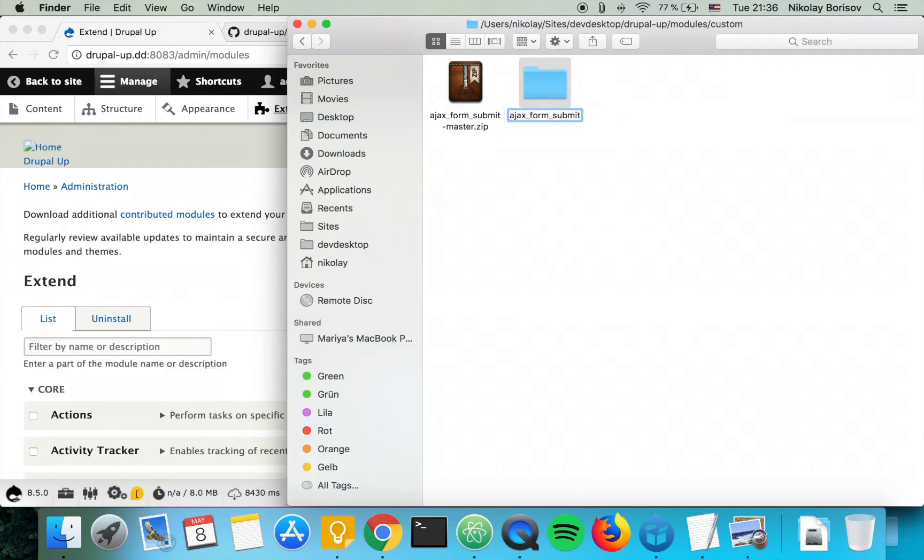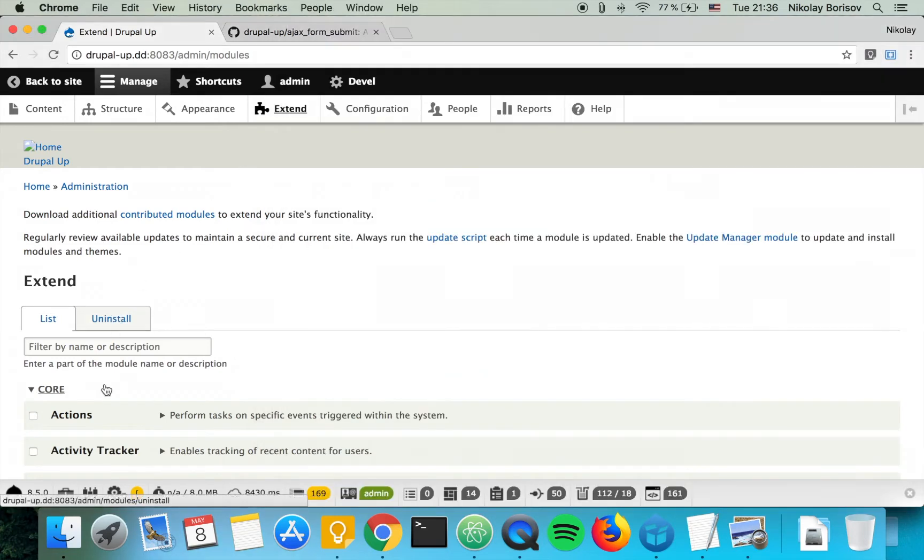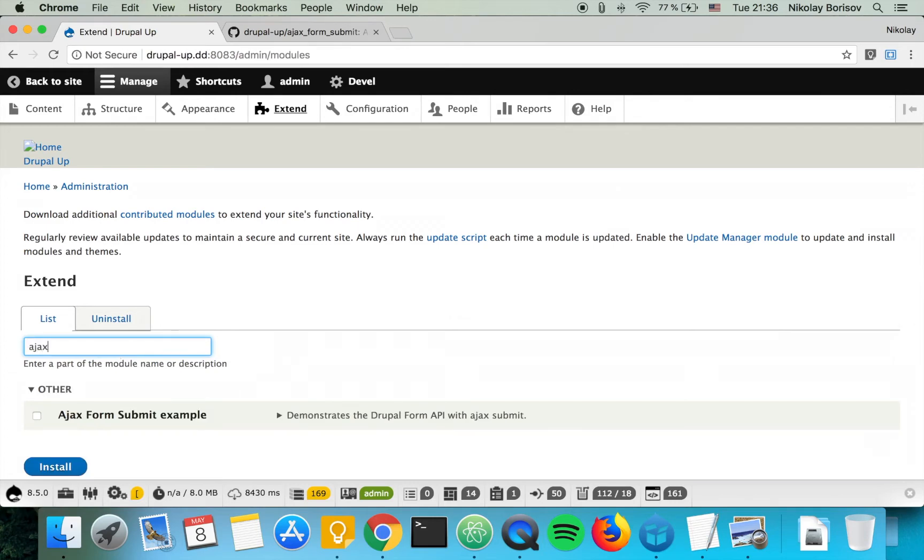Master is basically the branch name from GitHub so we'll just call it Ajax form submit and as we search here Ajax there it is. So let's go ahead and install it.